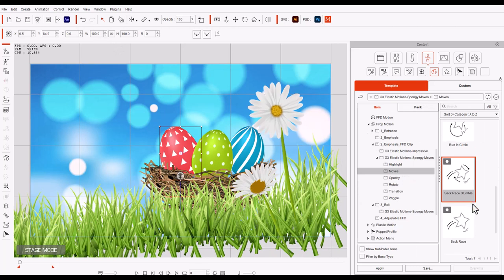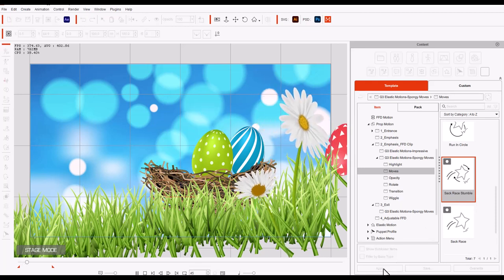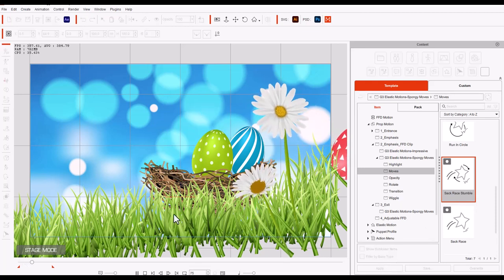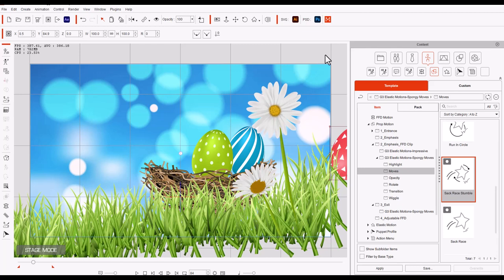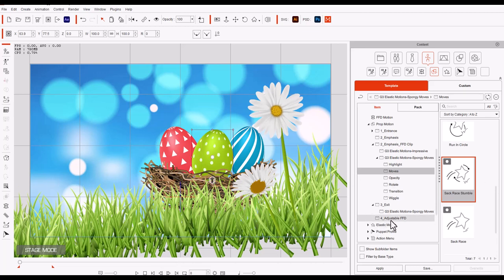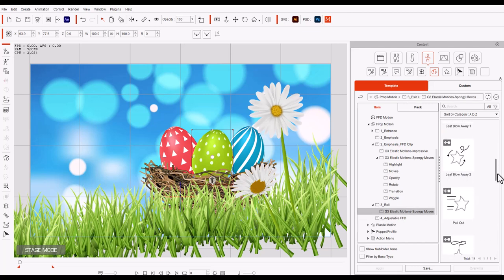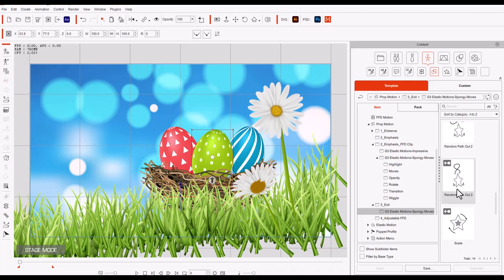So we're going to click on slack race stumble and we're going to apply it to the red egg. Whoa and it made the egg hop and jump off the screen. That's perfect. So go back to the beginning and now we're going to select the green egg and under G3 exit we're going to pick the random path out 3. There it is.